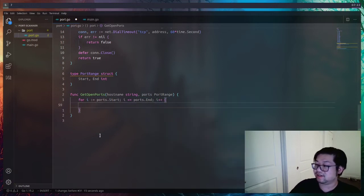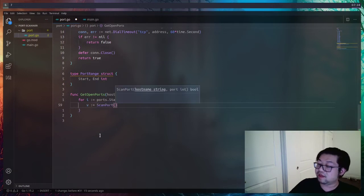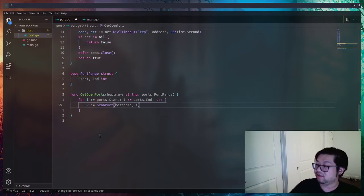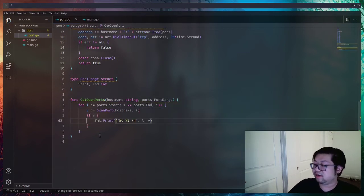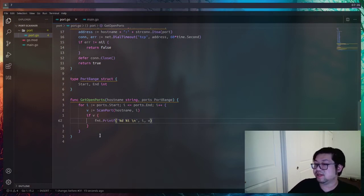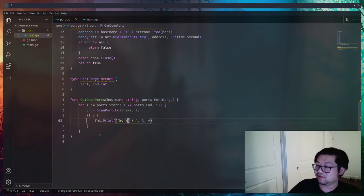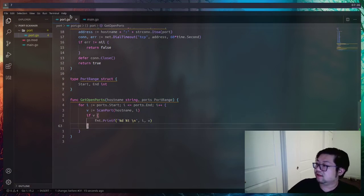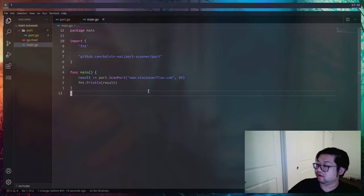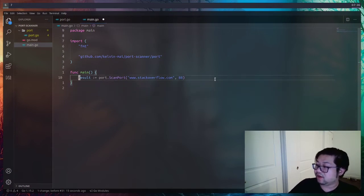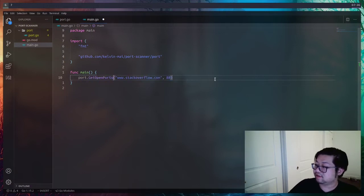For simplicity we'll start with a normal for loop, using `ports.Start` as our starting point and going up to `ports.End` with less-than-or-equal so we include the ending port, and incrementing with `++`. Inside the loop, we scan each individual hostname on port `i`. Right now we'll just print out the port followed by true or false — `%d` prints digits and `%t` prints the boolean value.